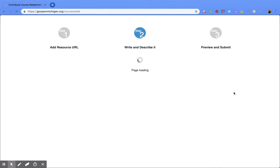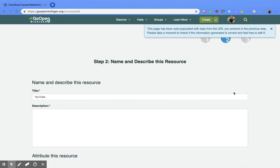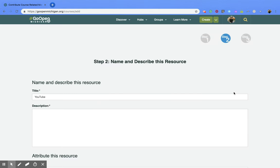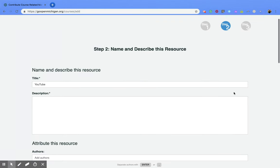Now it's looking at the webpage that you submitted and finding any information that it can already auto populate right into the document. So now you're going to want to go through and make sure that all the information that it auto populated is correct and fill in any other information.